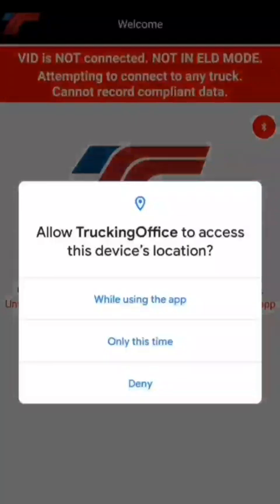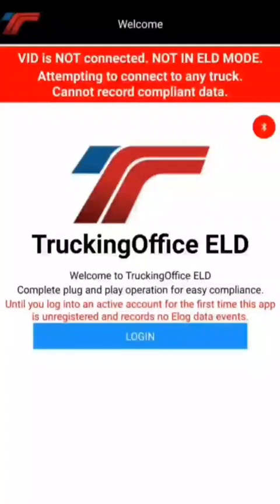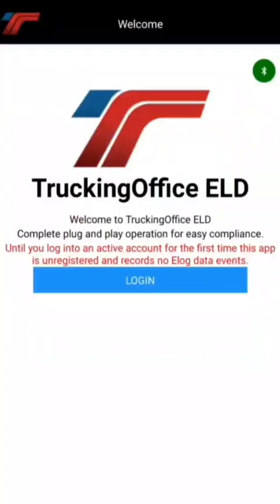When we see this screen, our options are to allow while using the app, only this time, or deny. We're going to go ahead and select while using the app — if we're changing duty status or doing anything like that, we want it to record a GPS location. That makes common sense, but we need to go a step further and set it to allow all the time. I'll show you how to do that.